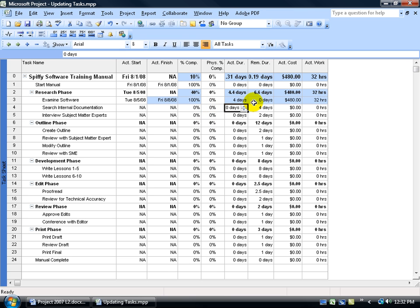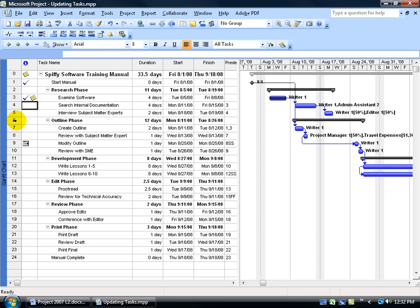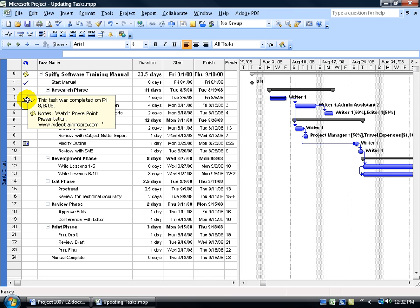We've made the changes right. We've entered in the actuals. So if I right click on the collapse view bar and go back to my Gantt chart, you'll see over here in the indicator column...